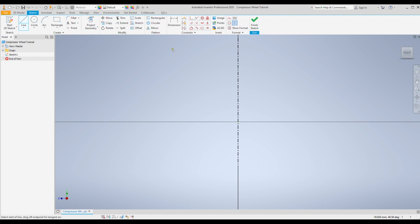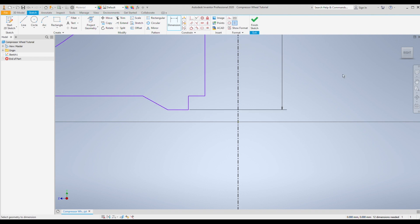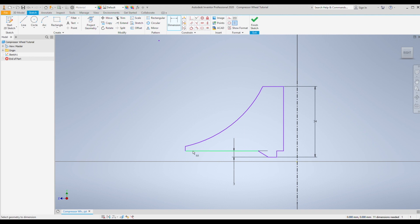Next you want to sketch out the main profile — just do this roughly first and then we're going to constrain and add dimensions. These dimensions are taken roughly from the compressor I used in my turbine engine. We're going to set the overall height to 34 millimeters. Then set the height between the bottom of the compressor and the bottom of the spacer to 3 millimeters — this space is what presses against the inner race of the ball bearing. Then set the thickness of the edge to 1.25 millimeters.